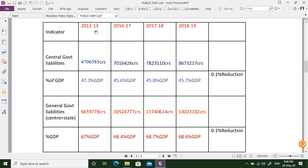These are the key indicators from 2011-12 up to 2018-19. For exam purposes, only the last column is important. Observing the central government debt: it was approximately 47 lakh crores, then 70 lakh crores, then 78 lakh crores, and now 86 lakh crores — specifically 86 lakh 73,217 crores. This is the total debt of the Government of India as on March 31st, 2019.